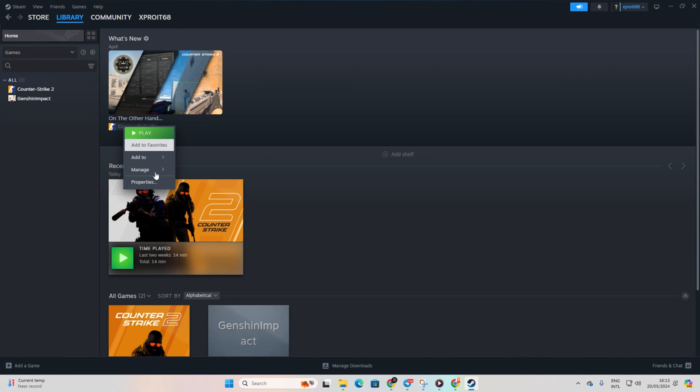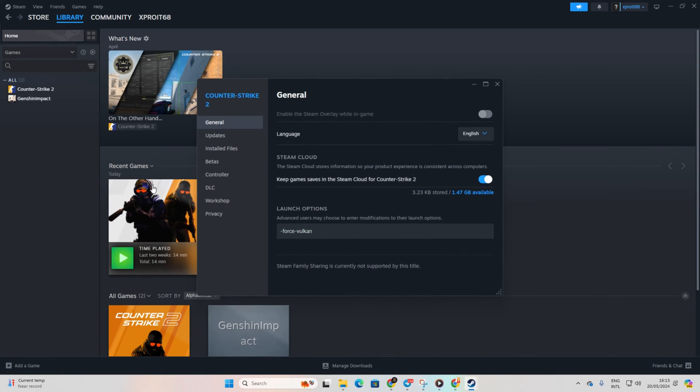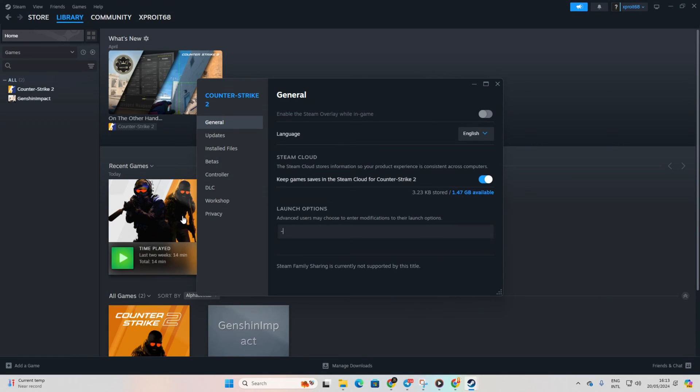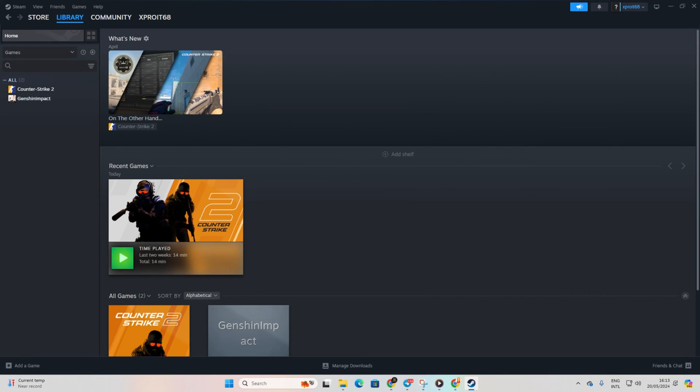Next, right-click on Counter-Strike 2 and select Properties. Clear any commands in the Launch Options field, then type in -DX11 and close the window.